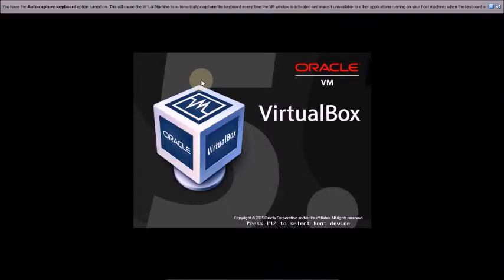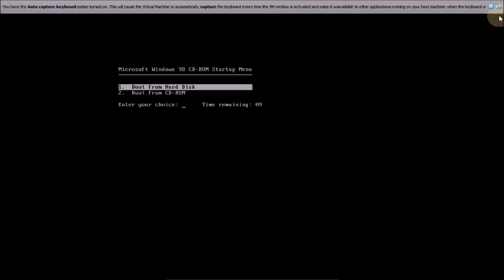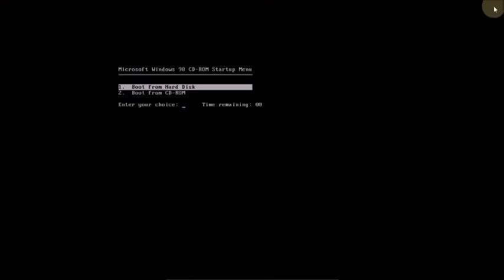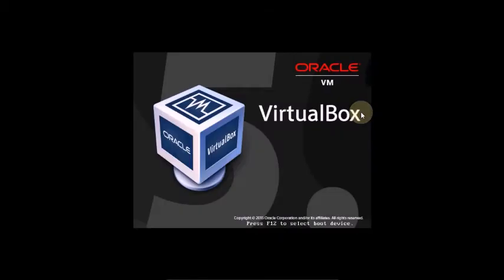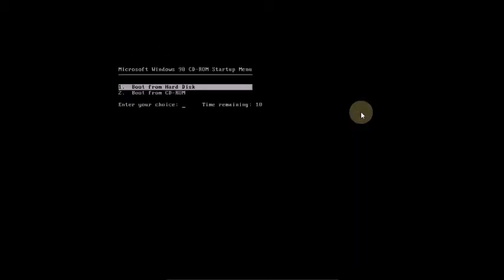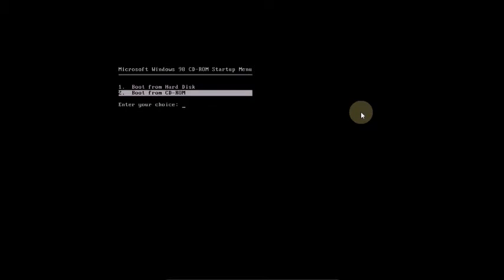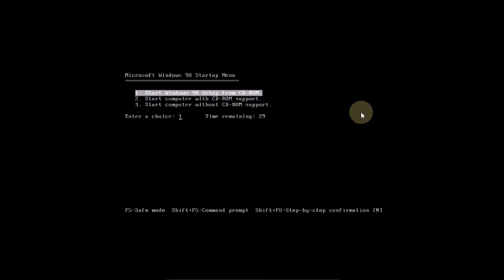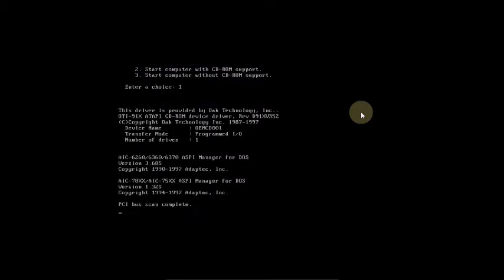The installation process is now starting. Select Boot from CD-ROM. Now starting Windows 98 Second Edition setup from CD-ROM.